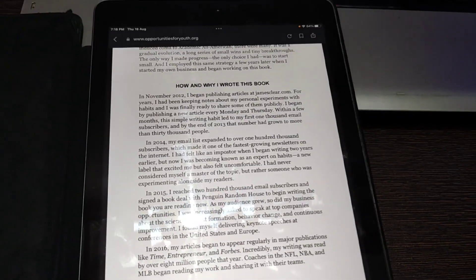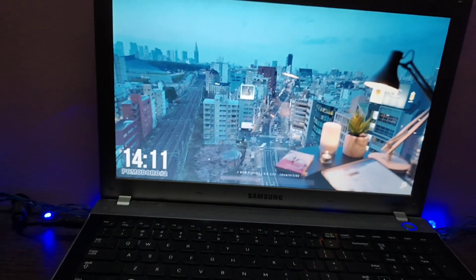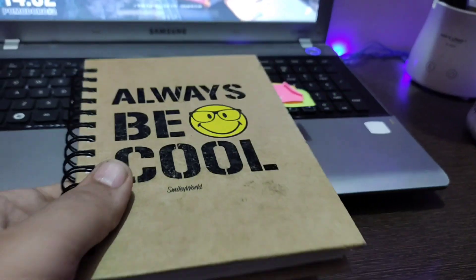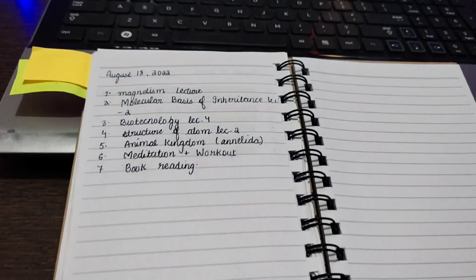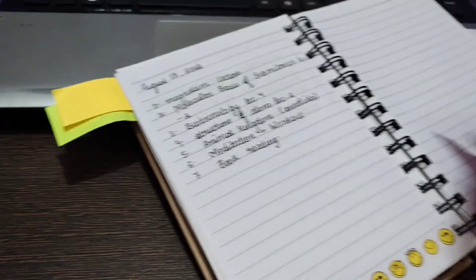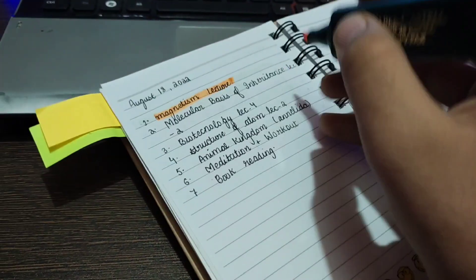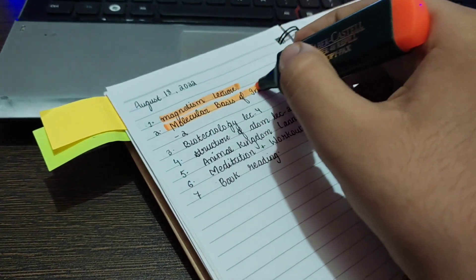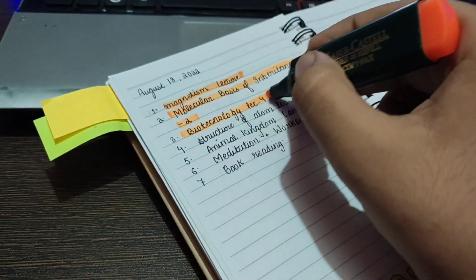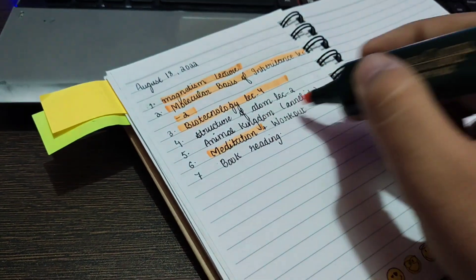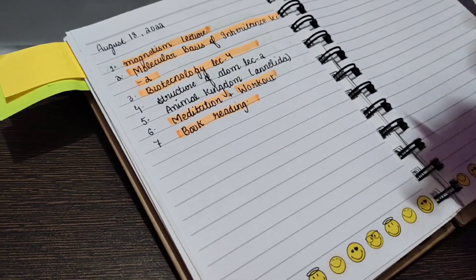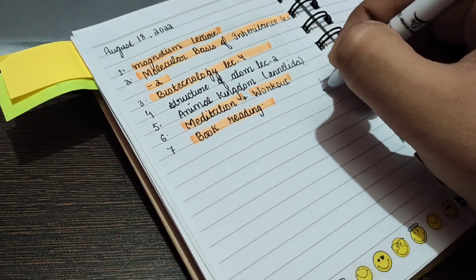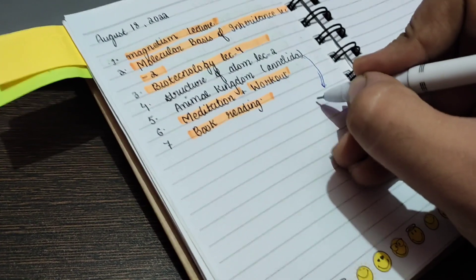So I'm done with my reading for 15 minutes. Time is almost 9:30 and I can't do anything right now. So let's just check our diary. I think I have written so many tasks today. Magnetism is completed, second lecture of molecular basis is completed, biotechnology completed. Structure of atom and animal kingdom is not completed, else everything is completed. So I think I have done good because I wasted half of my day today, but then also I managed to do so many things.